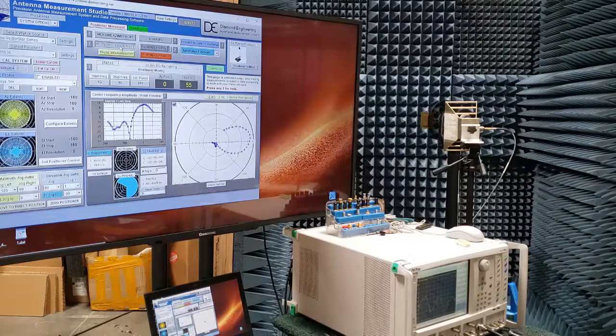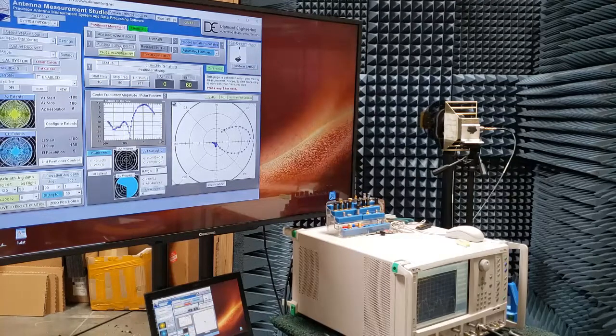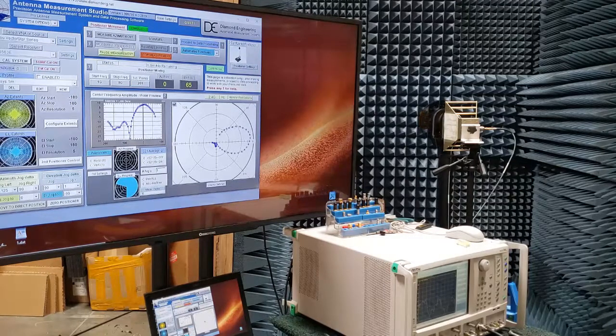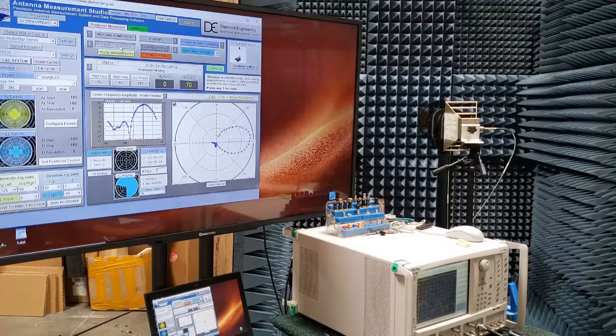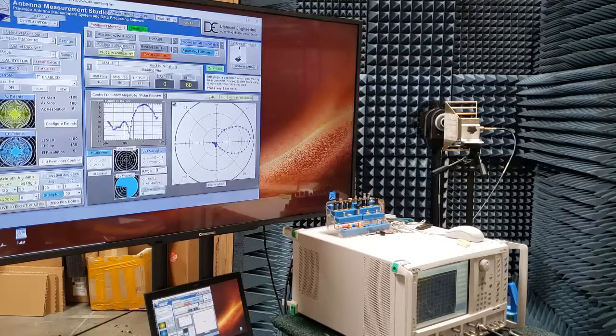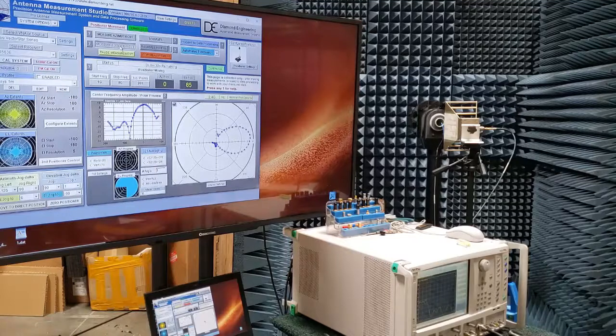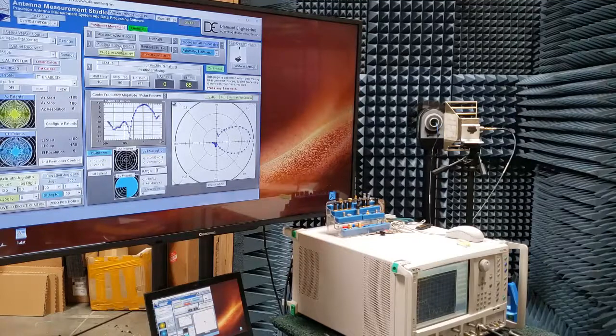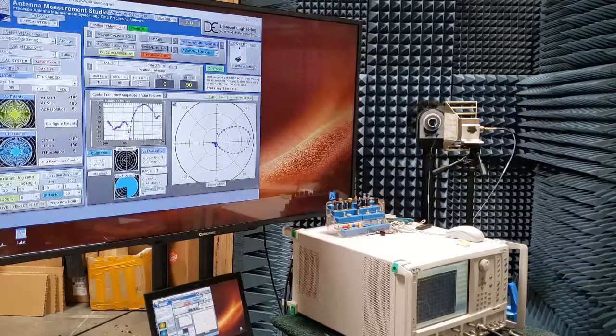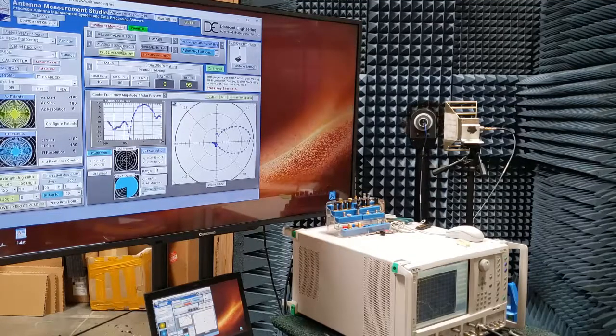Now, for a spherical scan, we would only move the elevation plus minus 90 and the azimuth 360 to collect all the points on the sphere. But for principal plane cuts, typically people do full 360 degrees.